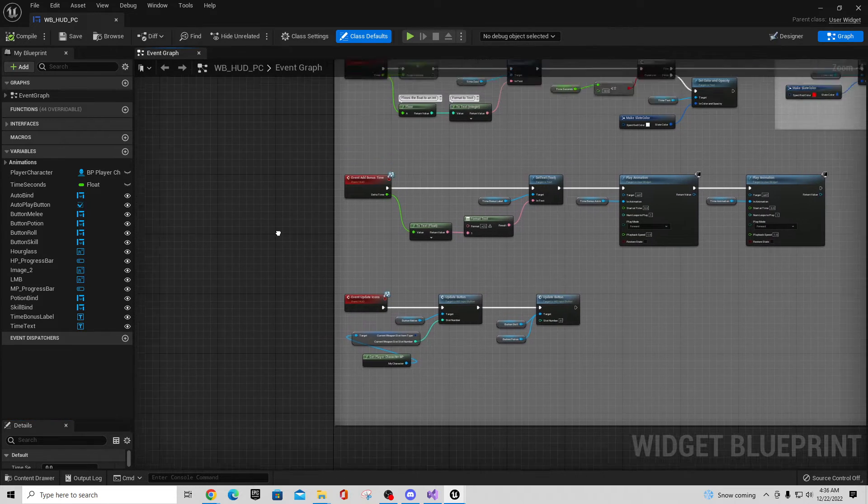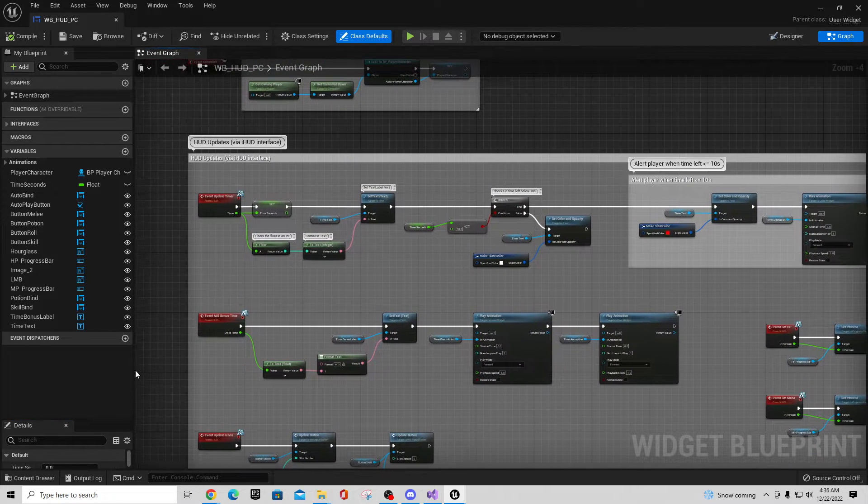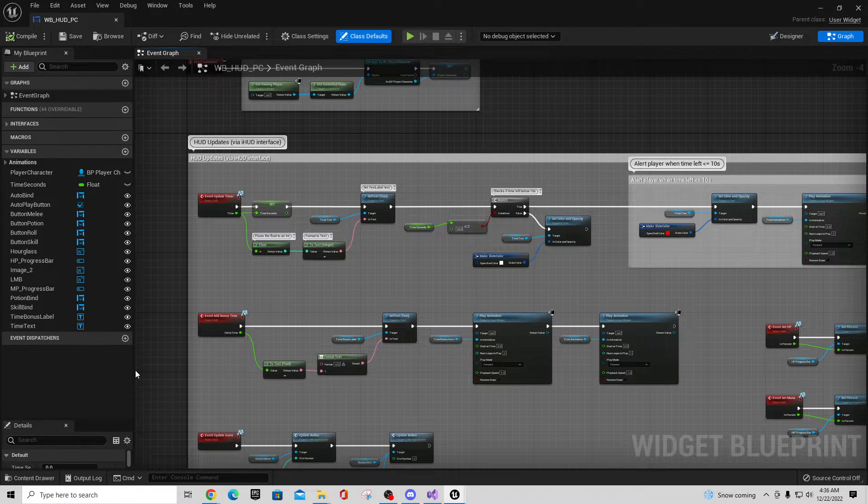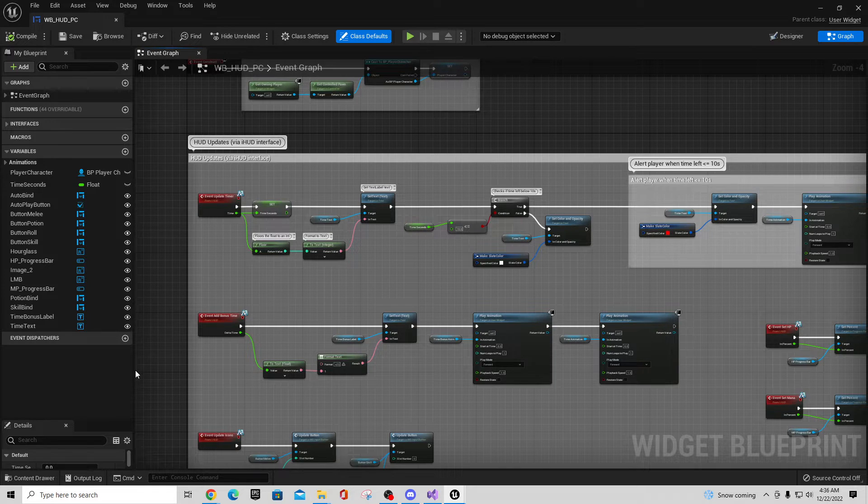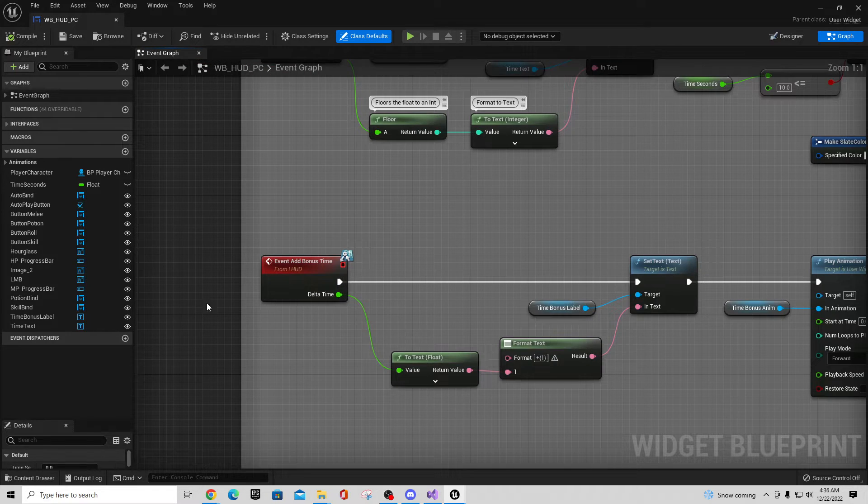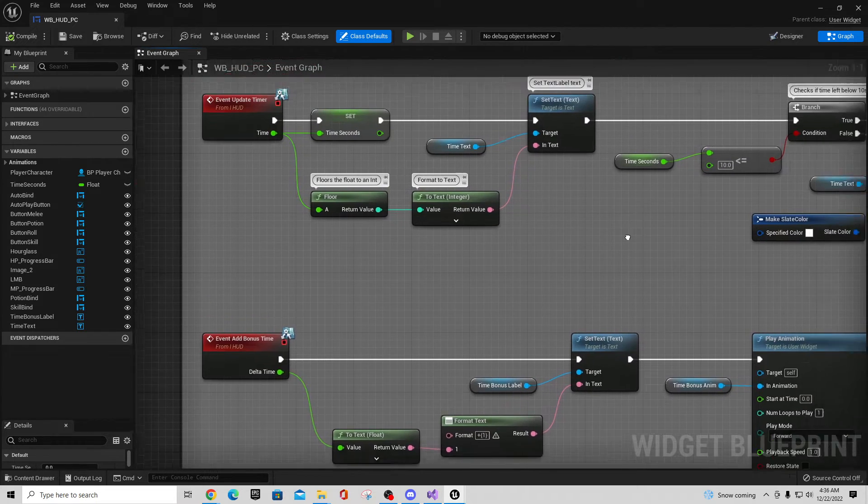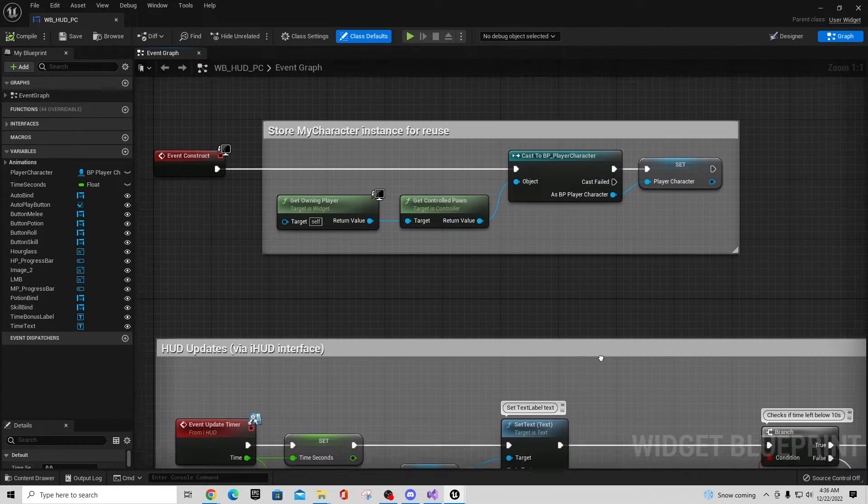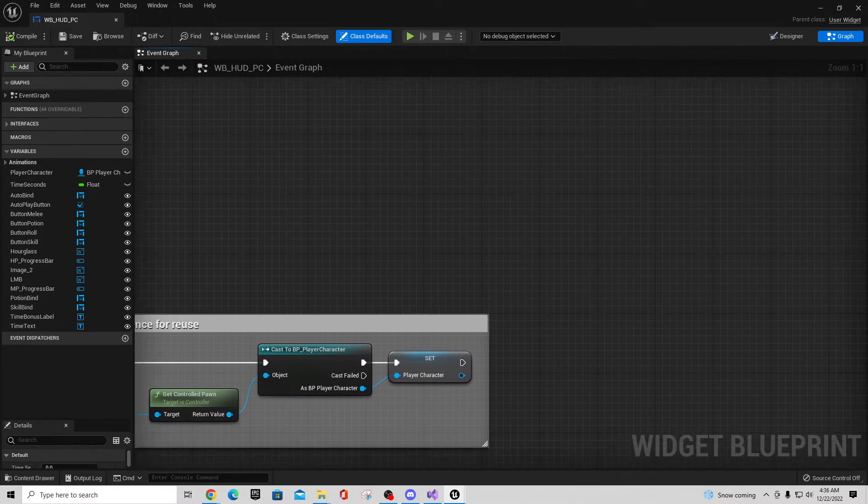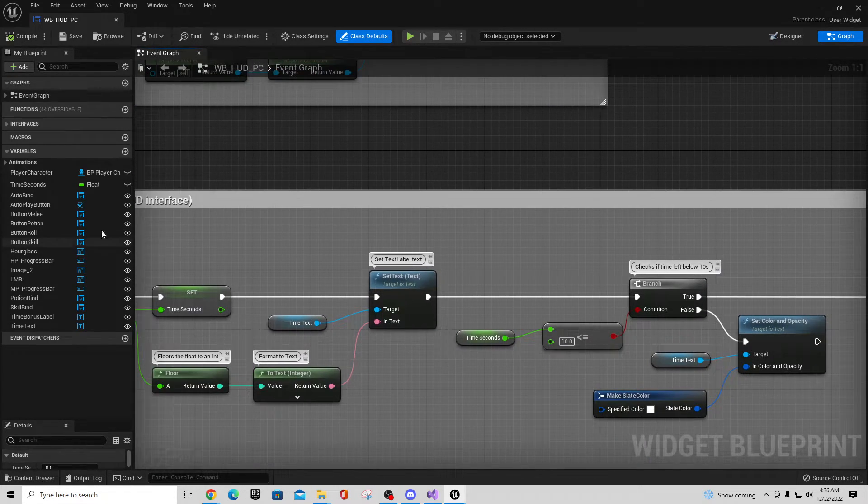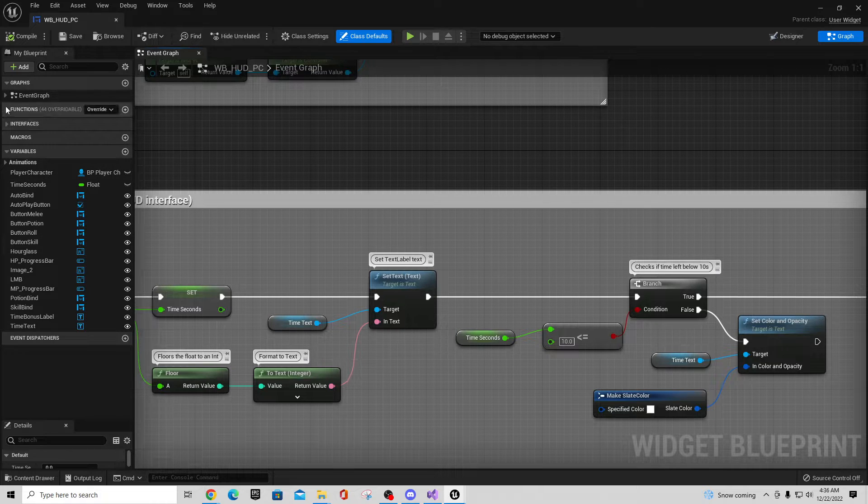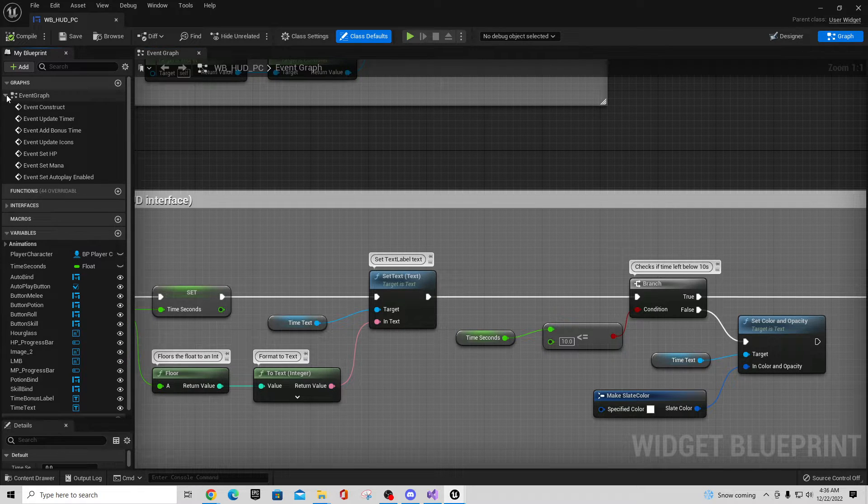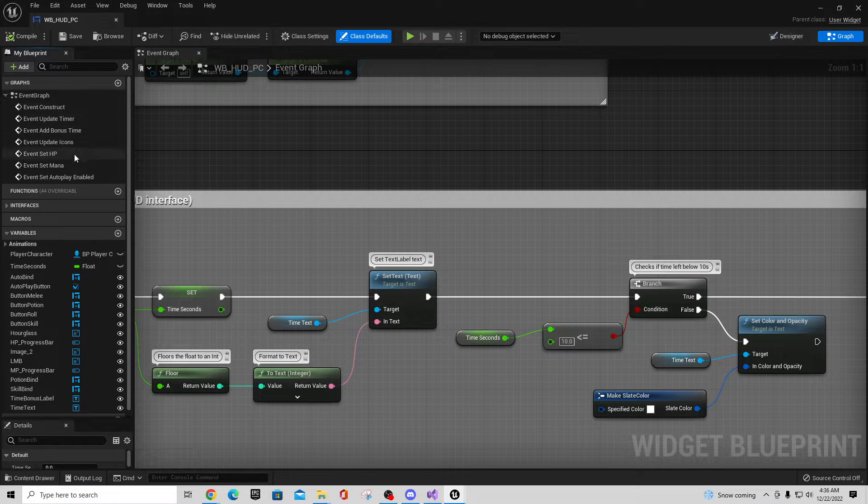these actually have events in here to update their values. And so this HUD is getting updated. Should be one here for update. Let's see if there's an Event Graph in here for updating.